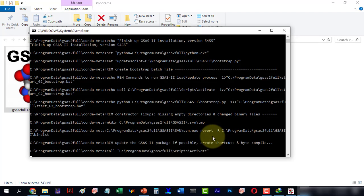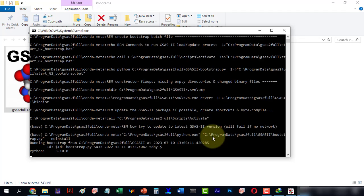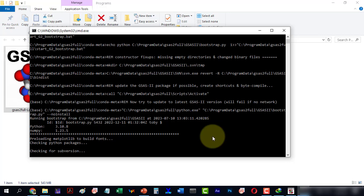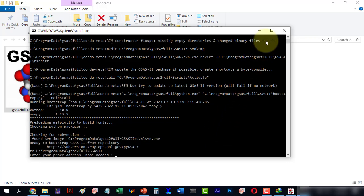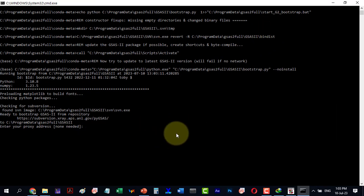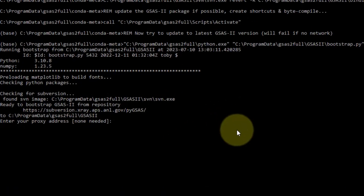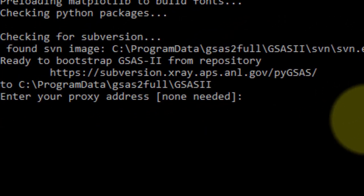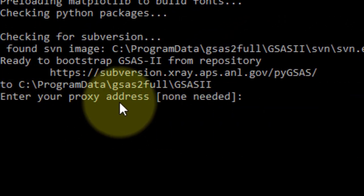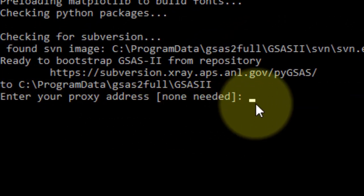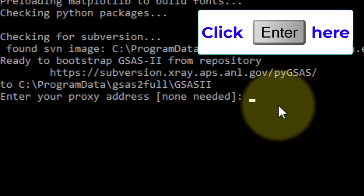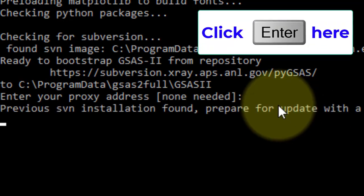This is the base window which shows all the installations. Here is a crucial step where it stops and asks for your proxy address. Simply press enter without entering anything.